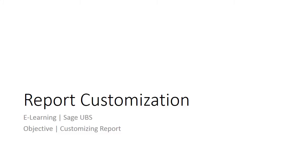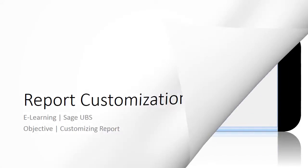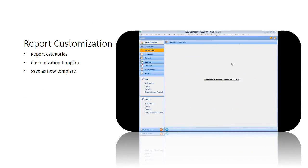By report customization, you can add or reduce some fields on the template or make adjustments on the layout of each report. We will guide you step by step to customize your report. Let's start.